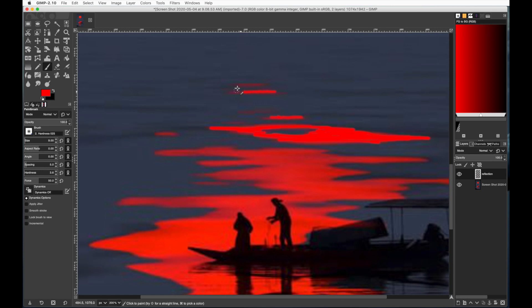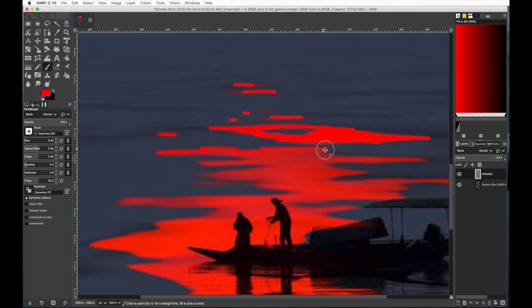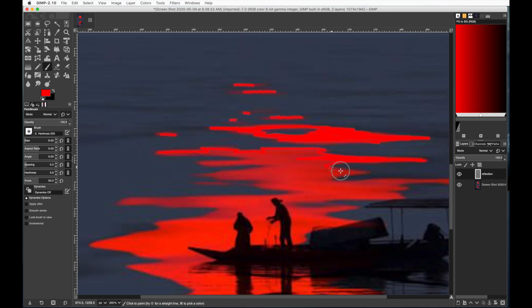What you want to do, this doesn't have to be perfect because you're going to end up blurring it later. But what you want to do is try to paint in some reflections. At the very top of your page, they'll just be thin lines. And it might not look good at first, but once you're done and do some blurring, it'll look fine. So what I usually do is I go around the edges with a thinner brush and try to get the basic shape outlined.